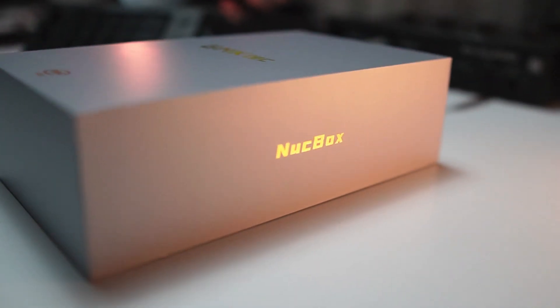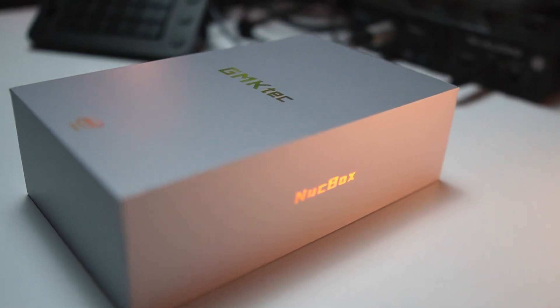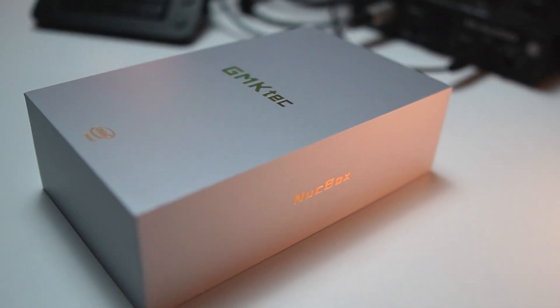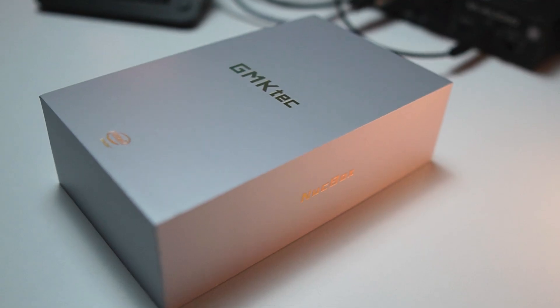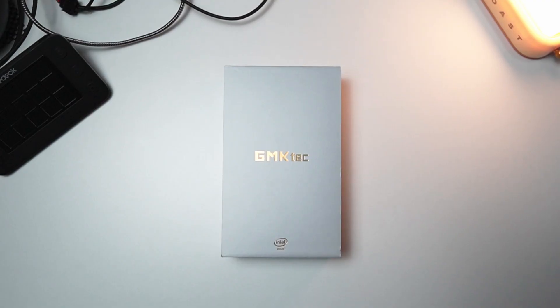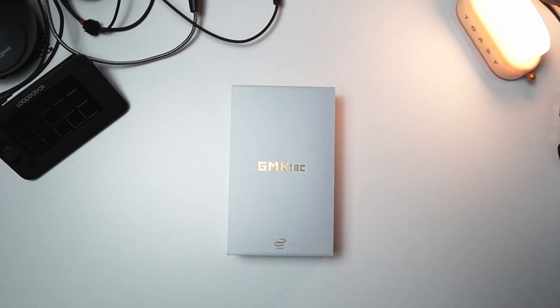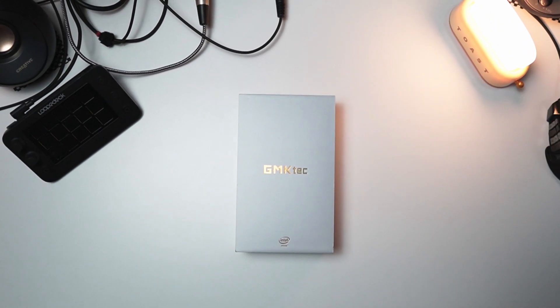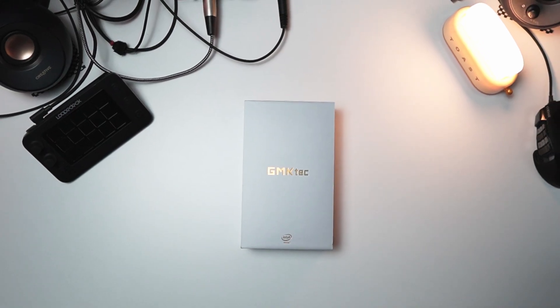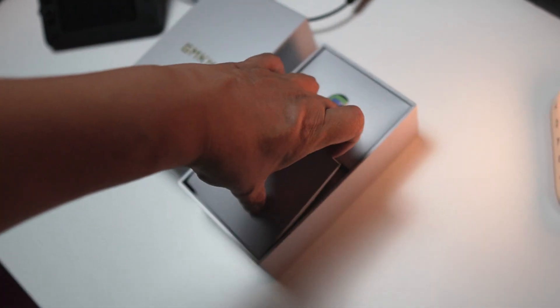What's good everyone, this is Raisin, and today we're going to check out the GMK Tech NucBox G5. I picked up this little thing so I can replace my parents' aging computer, but I thought before I give it off to them I'd play around with it a little bit.